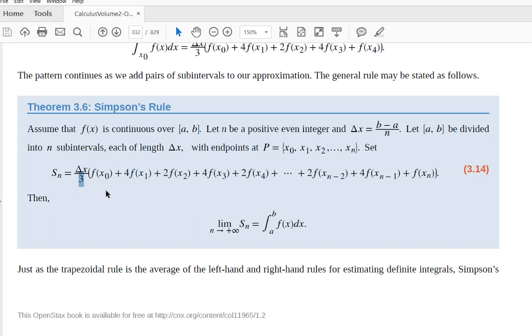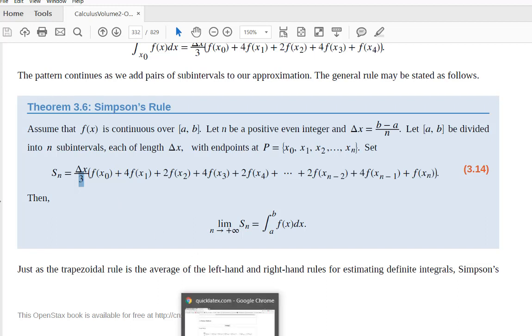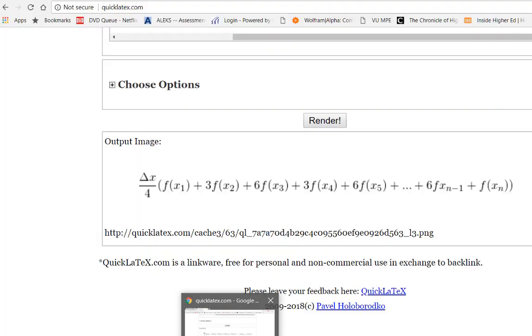So what we're going to do is look at how can we implement a formula like this into Excel. Now I don't want to spoil your fun in figuring out how to implement the trapezoid rule or Simpson's rule, so what I'm going to do is pretend that there is another numerical integration technique called Luther's rule.